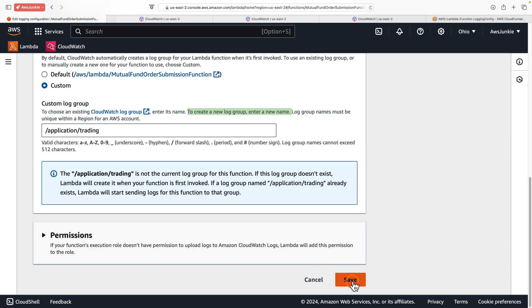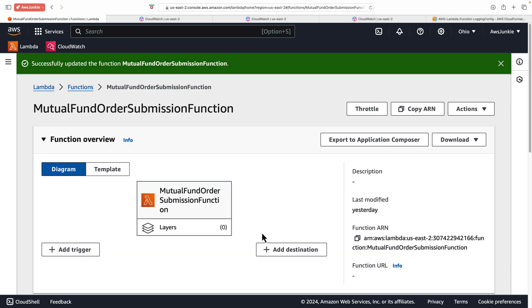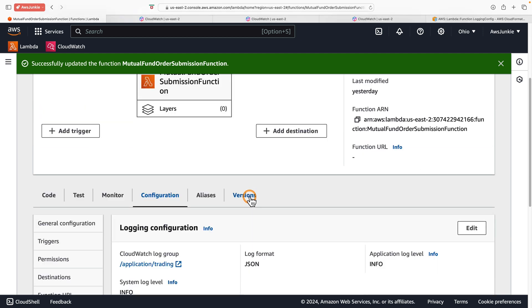Let's go back and do the same thing for the mutual fund order submission function: Configuration → Monitoring → Edit, select JSON, set log level to Info, and for the custom log group select the existing one — 'application-trading.' Click Save. Now we'll run a few rounds of testing so it will generate new logs.